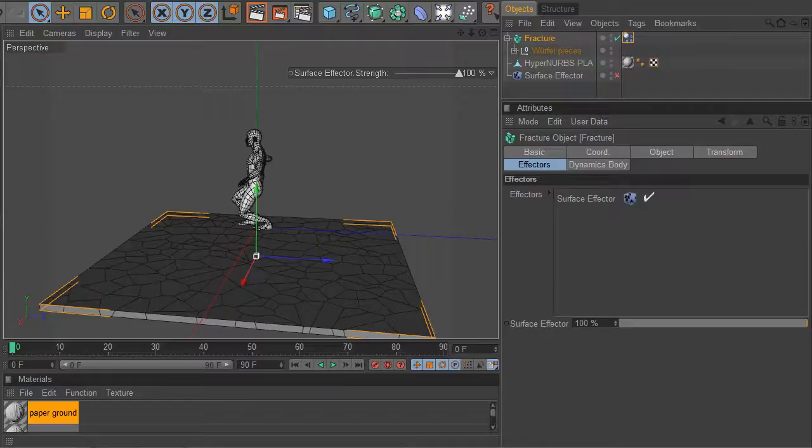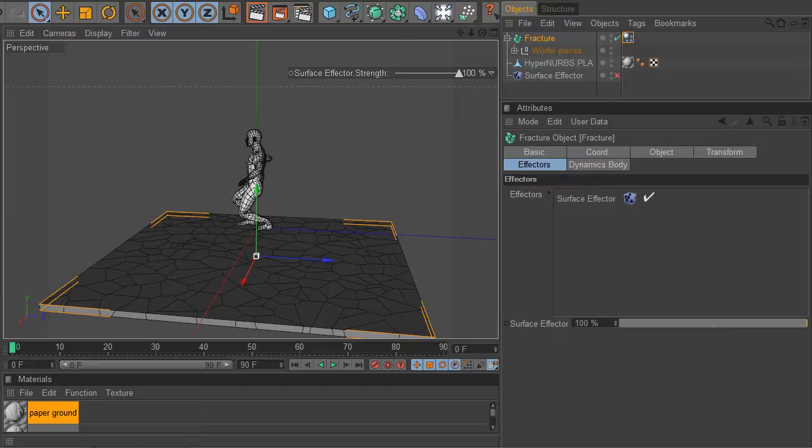Hey Paul here from Tools4D again. I'm going to show you how the fit effector works.